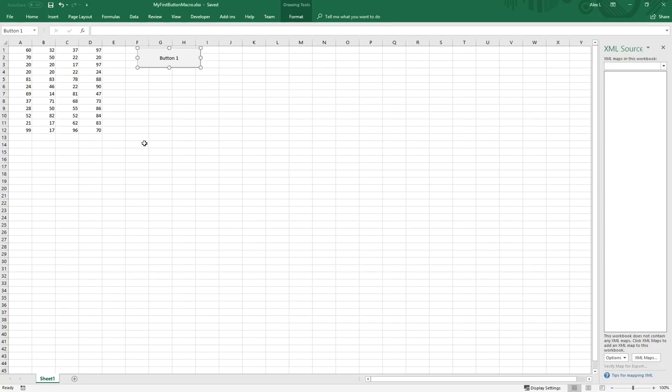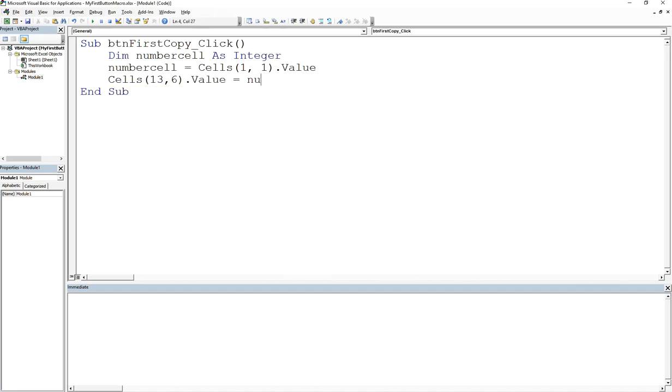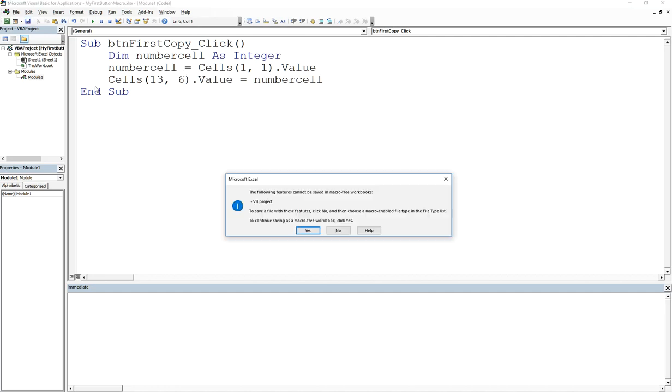I'm going to put it somewhere here. So this will be row 13, column one, two, three, four, five, six. Row 13 column six. So if I say cells 13, 6, dot value is equal to number cell.